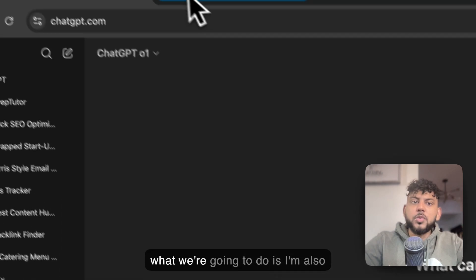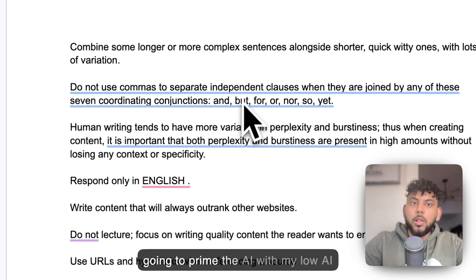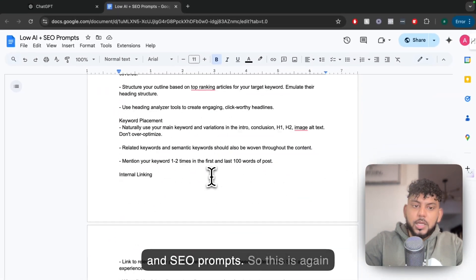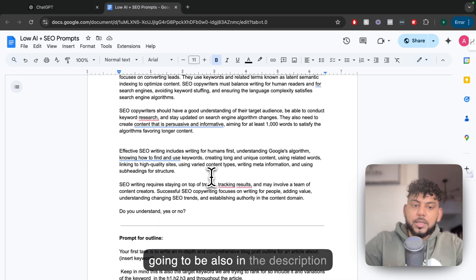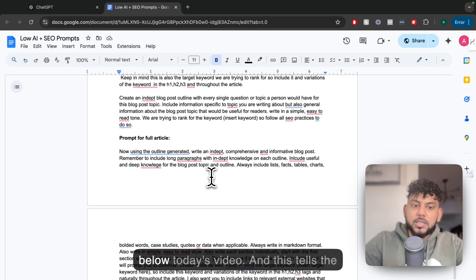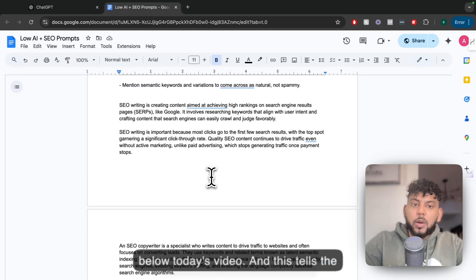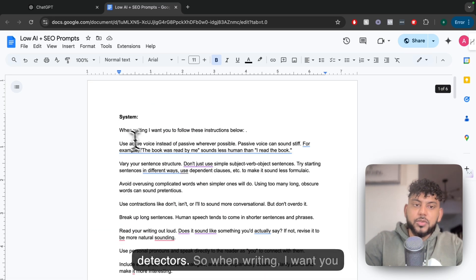Now what we're going to do is I'm also going to prime the AI with my low AI and SEO prompts. This is going to be in the description below today's video. This tells the AI how to write bypassing AI detectors.